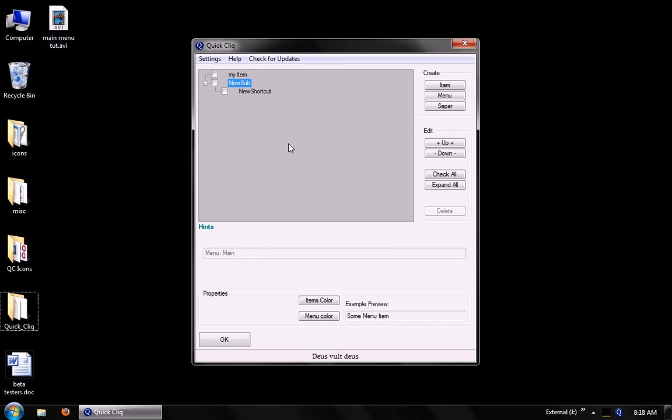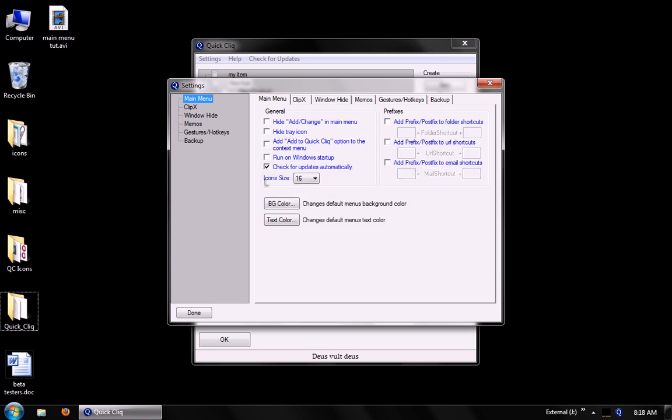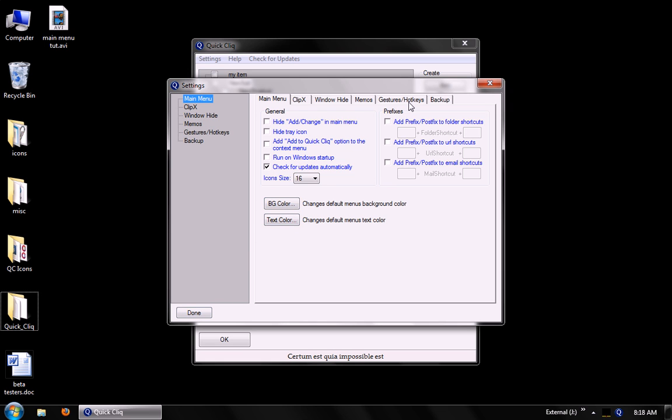Now if you wish to change the main menu window color and item color, you can go to settings. And it's right here under the main menu tab. And you can change the background color and the text color here. Any hotkeys or mouse gestures that you wish to change will be in the gestures hotkeys tab.